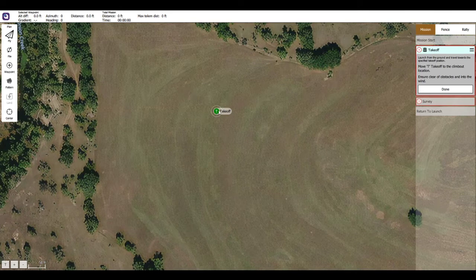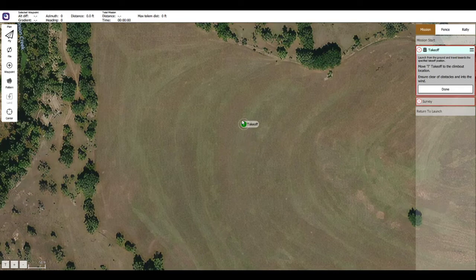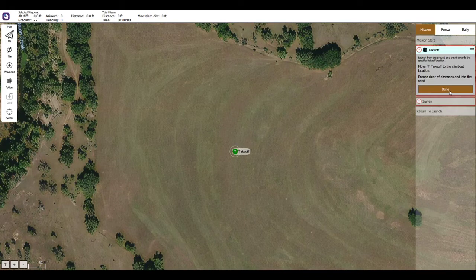Starting with Survey will actually give you a takeoff point. Now that we have our takeoff point, if you look on the right here, it's going to ask you a question — just make sure it's not in a bad spot, no obstacles, don't put it on a tree. Obviously you can't take off there if you're using a drone. A rover might be able to, but we're just going to put it there and click done.